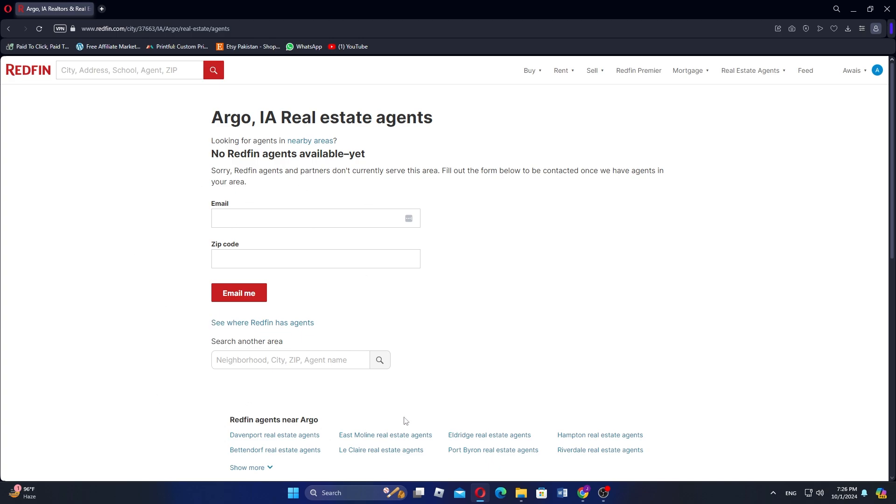Once you find the right home, work with your agent to submit an offer through Redfin's platform. After your offer is accepted, your agent will guide you to the closing process.